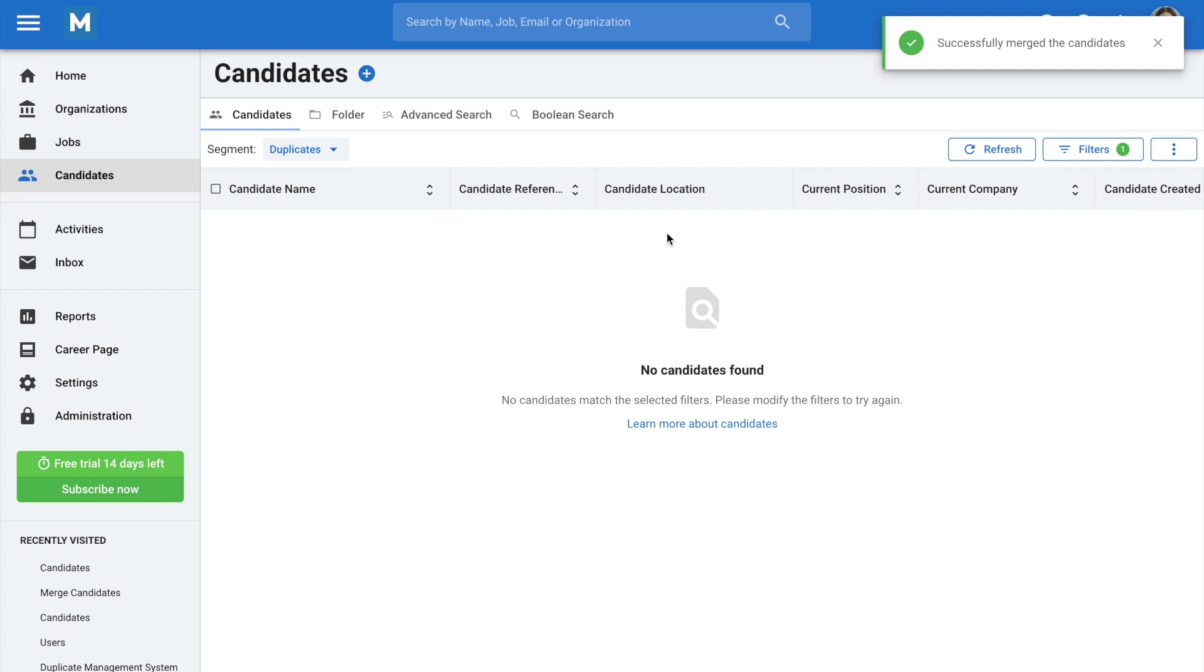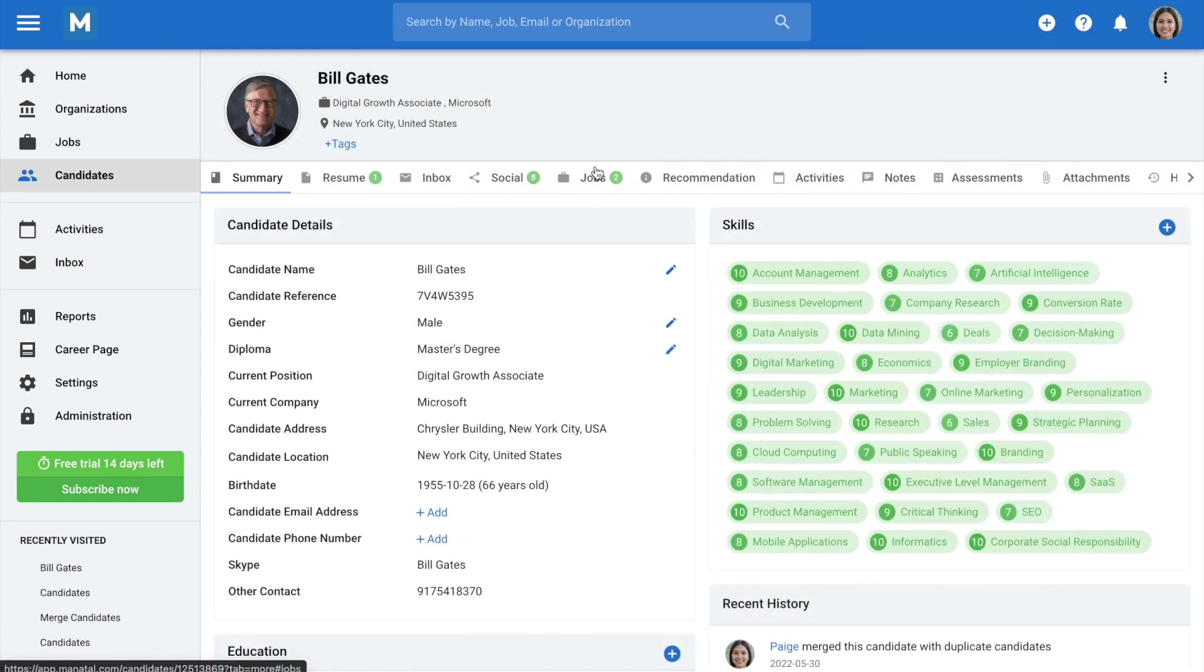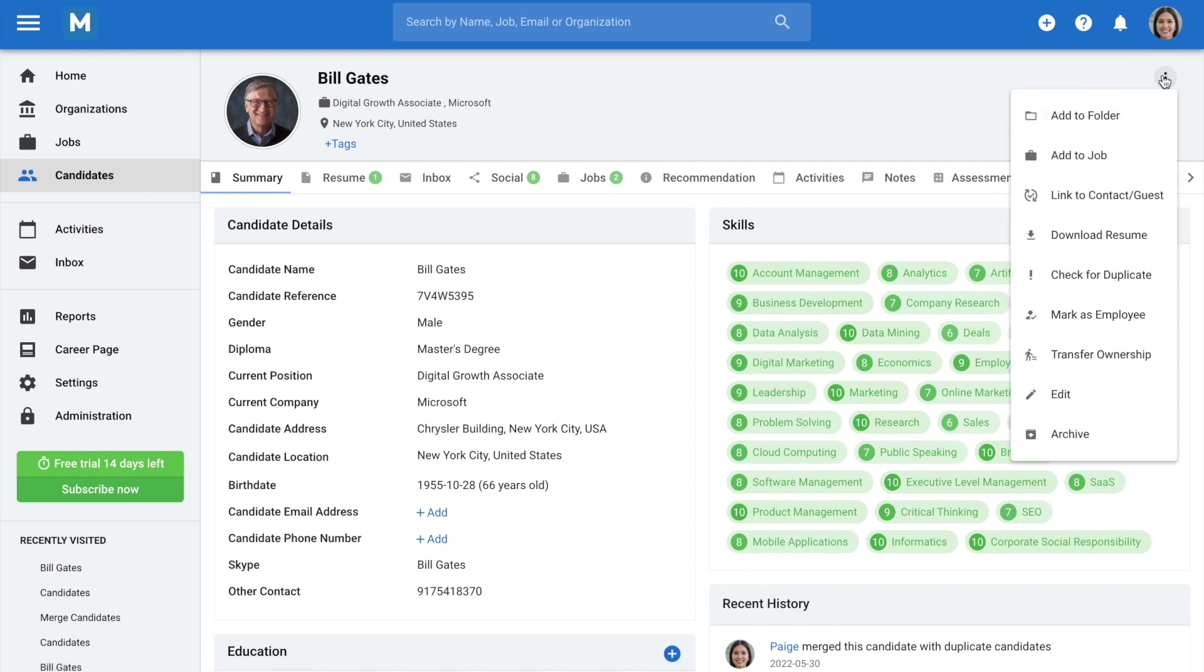Manital also provides you the option to manually check for duplicates. Go to any candidate profile and click on the three dots icon, and then on Check for duplicate.